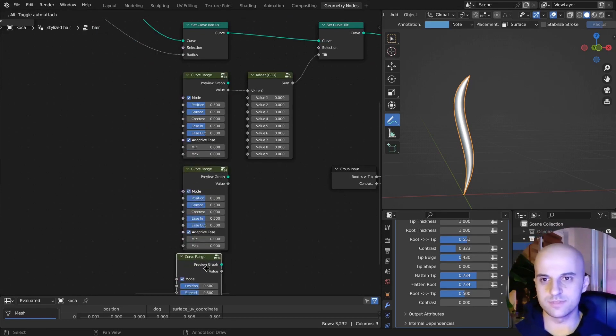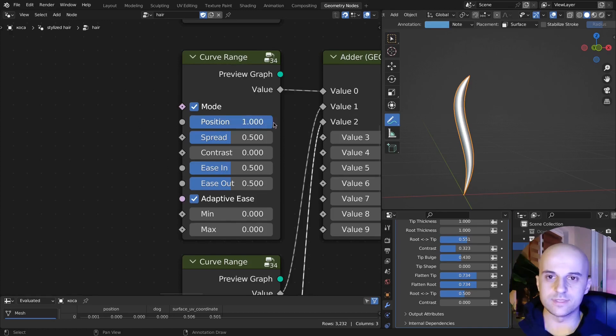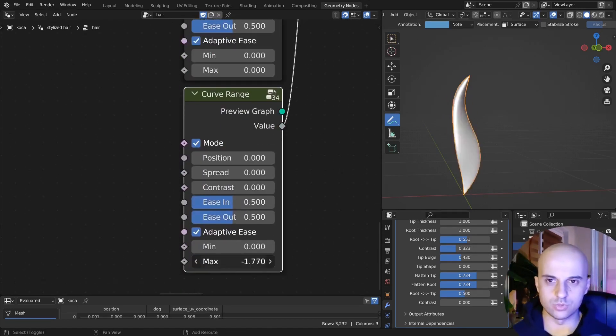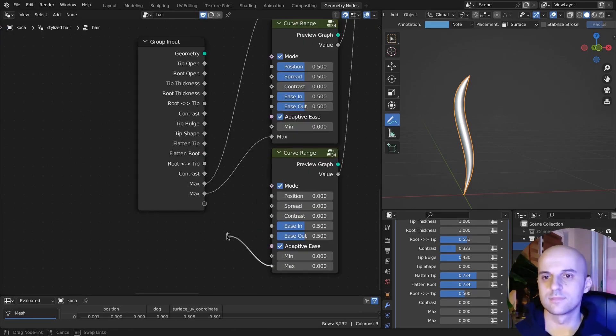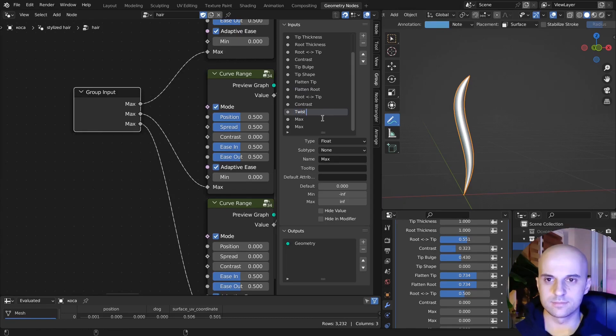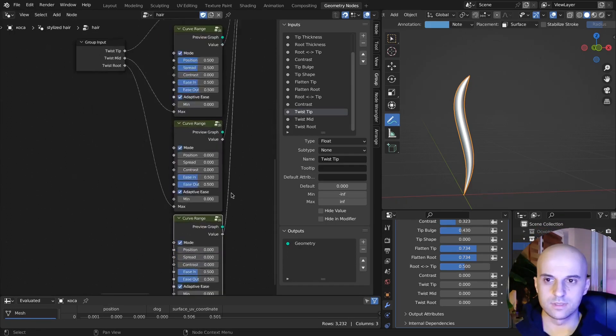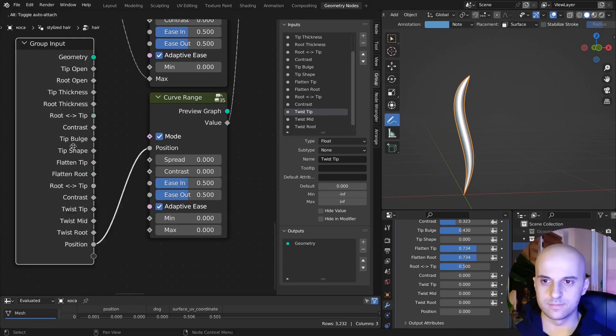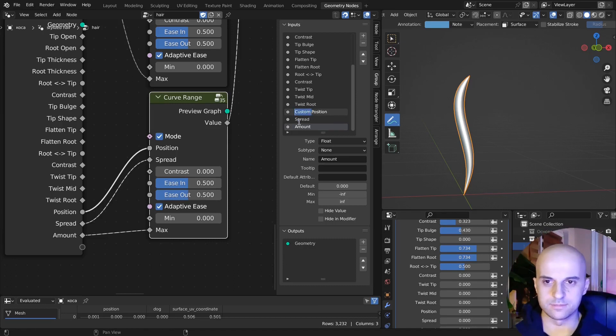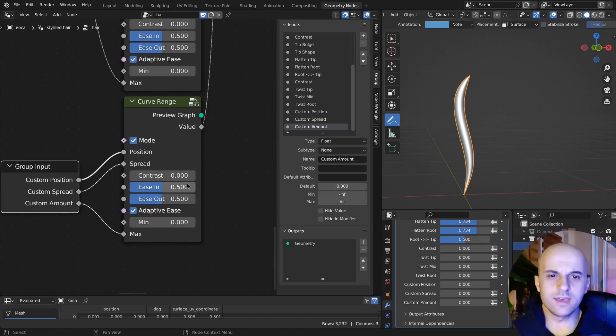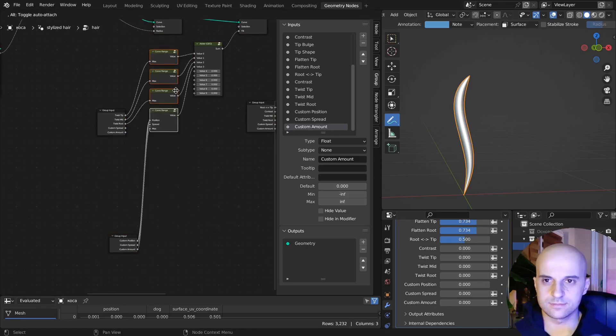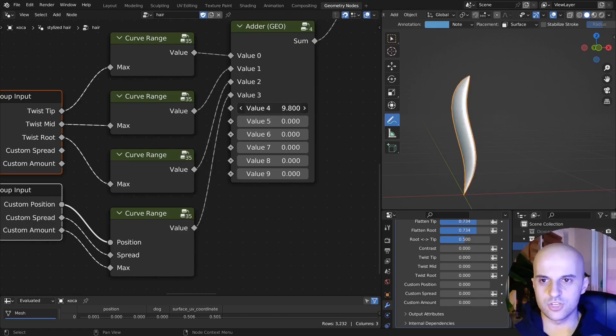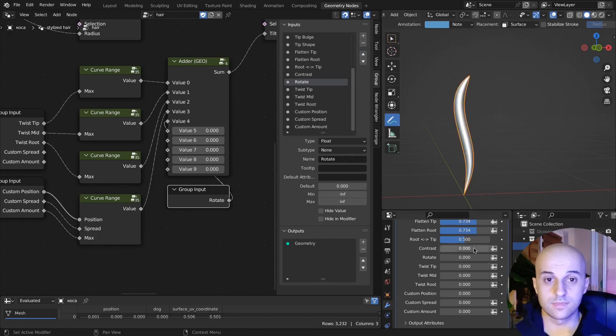So let's have three copies of this. Okay. This will be the tip, this one will leave the mid, and this will be for the root. So let's output those: twist tip, twist mid, twist root. We can make custom rotations by having another one, easing on 0.5, adaptive ease on. And now we can control the position, spread, and amount. So we can output those three. And you can have as many as these custom rotations as you wish. I'll just add one. And finally we can have one of these to be a rotation for the whole curve.